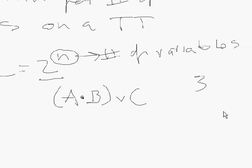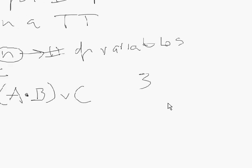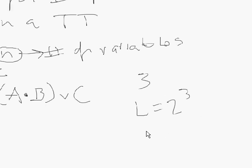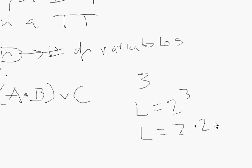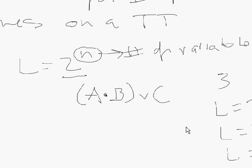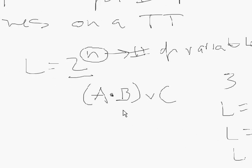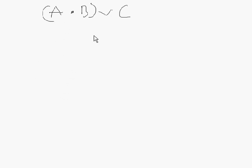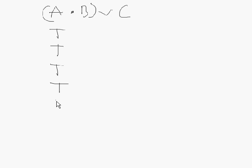You can notice from the equation here that since the equation is 2 to the nth power, it will always be an even number, which is helpful. So let's use this as an example. If I have 3, that means L here is equal to 2 to the third power. What is 2 to the third power? That's 2 times 2 times 2, which is 8. So the number of lines is 8. So how are we going to do this? Let me rewrite this. We have A and B or C. So the way you start, because it's an even line for each variable, you'll divide it in half. We have eight lines. So the first four here are going to be true and the second four are going to be false.